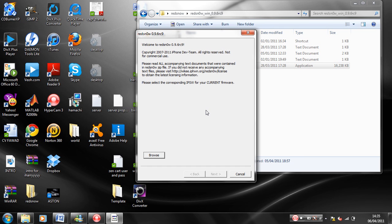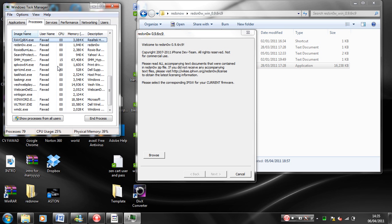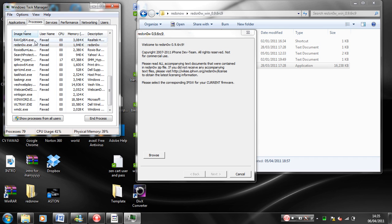Click R on your keyboard and find RedSn0w.